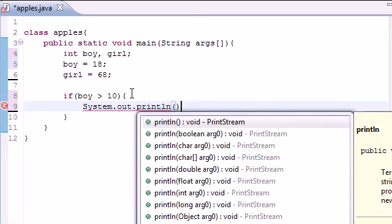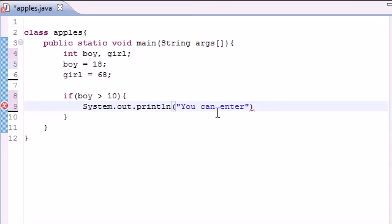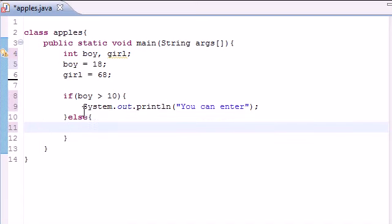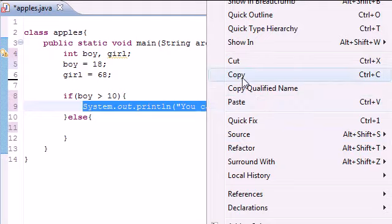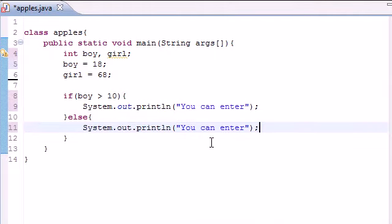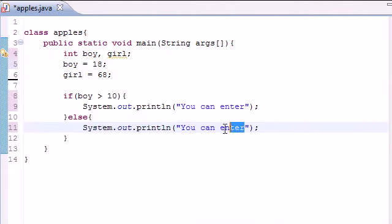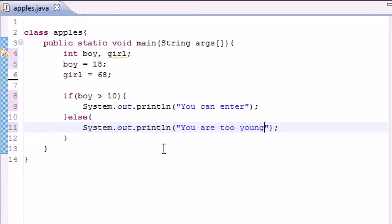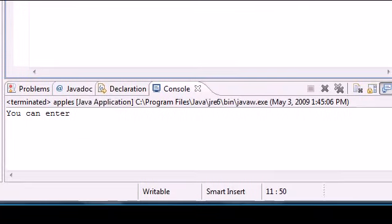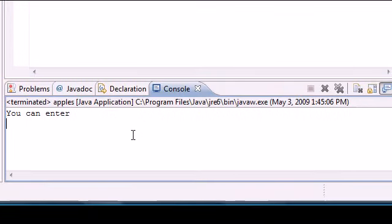If he's older than 10, we'll put 'you can enter' since we can grant him permission. Else, if he's less than 10, let's just copy this, 'you are too young.' Let's run this real quick. Since boy is greater than 10, it says 'you can enter.'